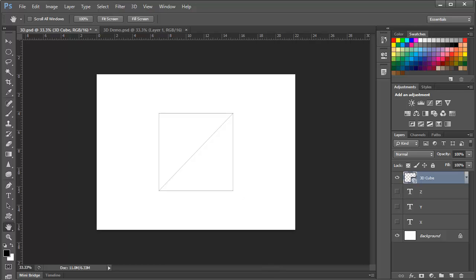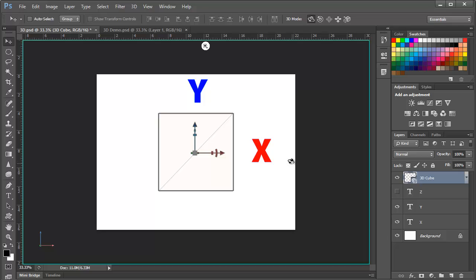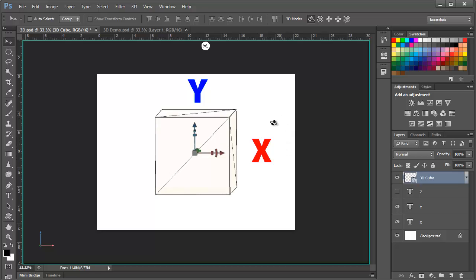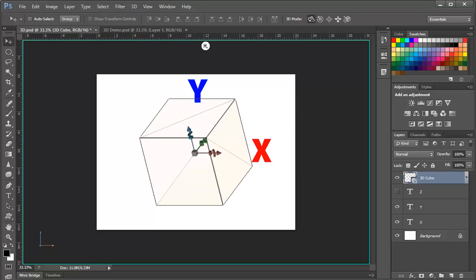If you recall your high school algebra, we can consider the conventional objects to be on the XY plane with the X axis going from left to right and the Y axis going vertically. With 3D, we add the third dimension, the Z axis, which comes right out of the screen at us and it recedes into the screen in the other direction.